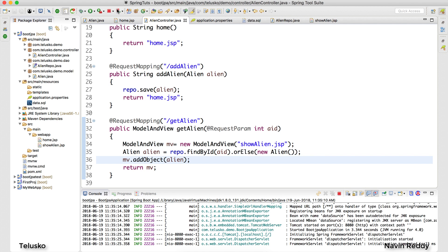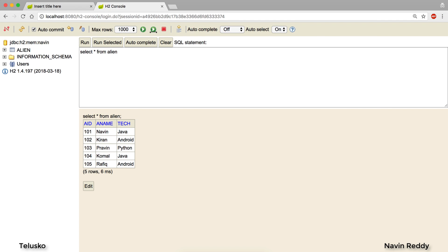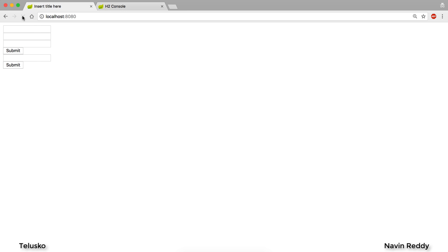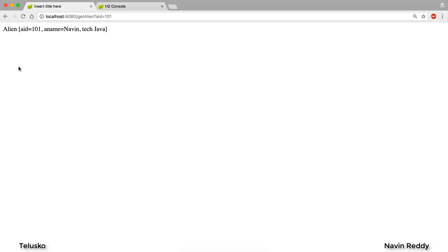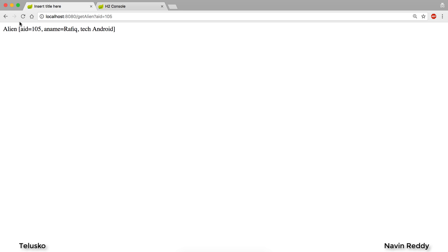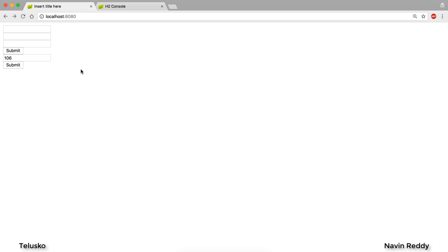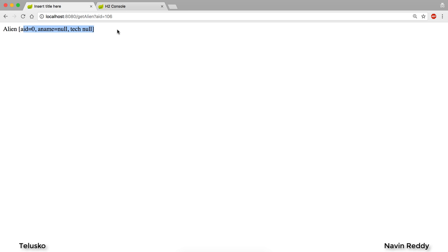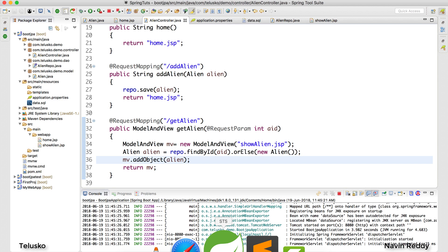Let me relaunch the application and go back to the browser. We have a separate form asking for the alien ID. I'll enter 101 and click Submit — it's working! We got ID 101, Naveen, tech Java. Same for 104 — we get Komal, Java. For 105 we get Raveek and Android. Now if I enter 106, which doesn't exist in the database, instead of an exception we get a blank object because we returned a new Alien in the orElse.